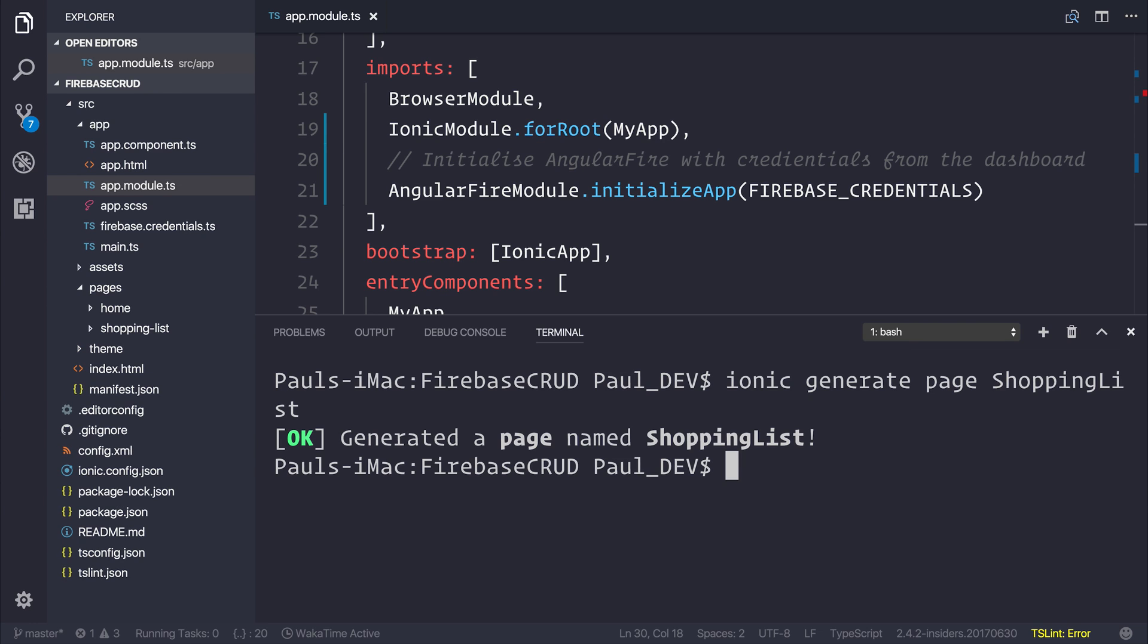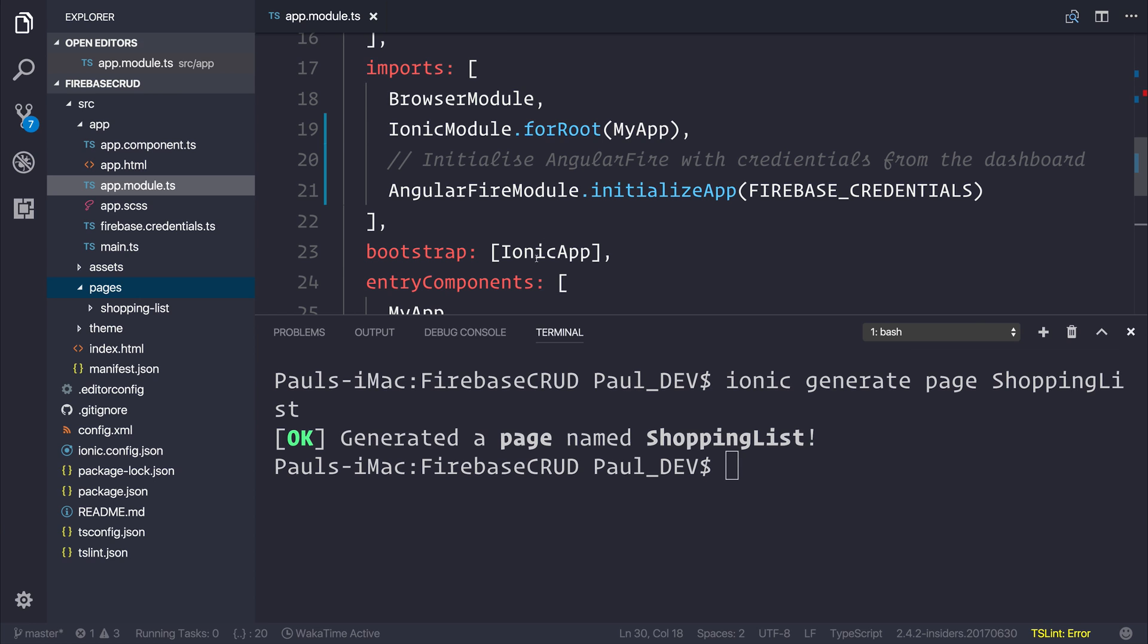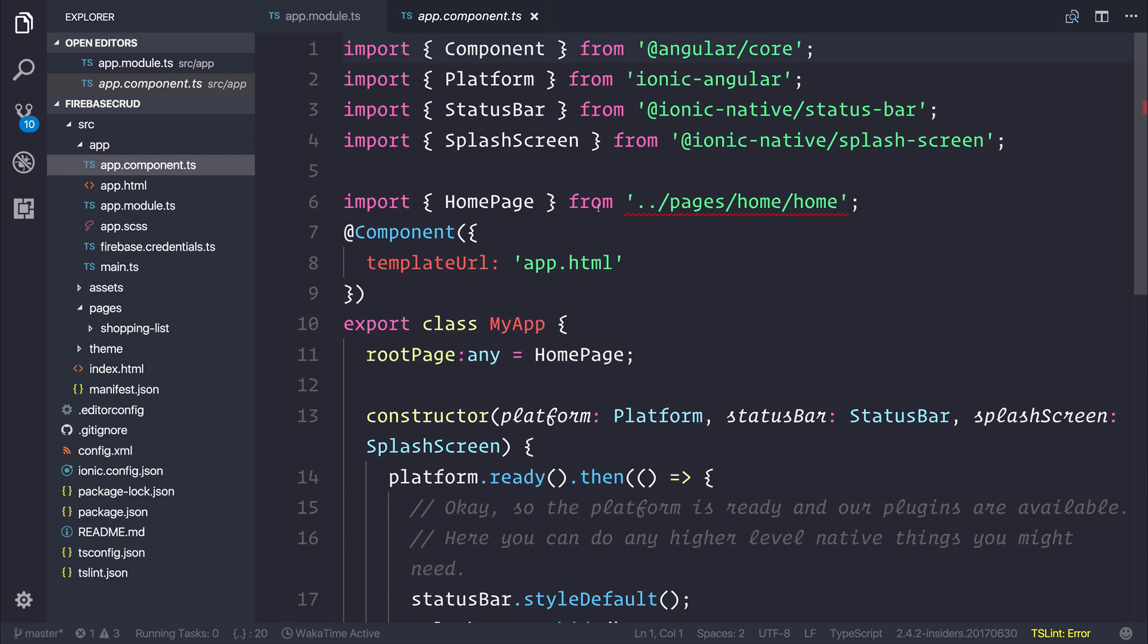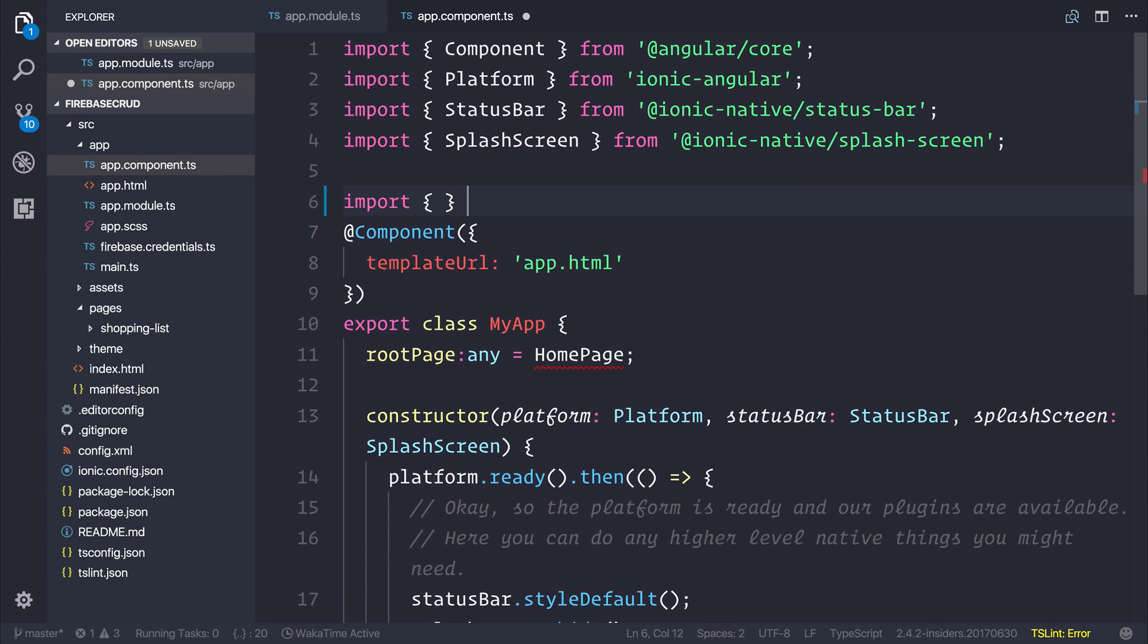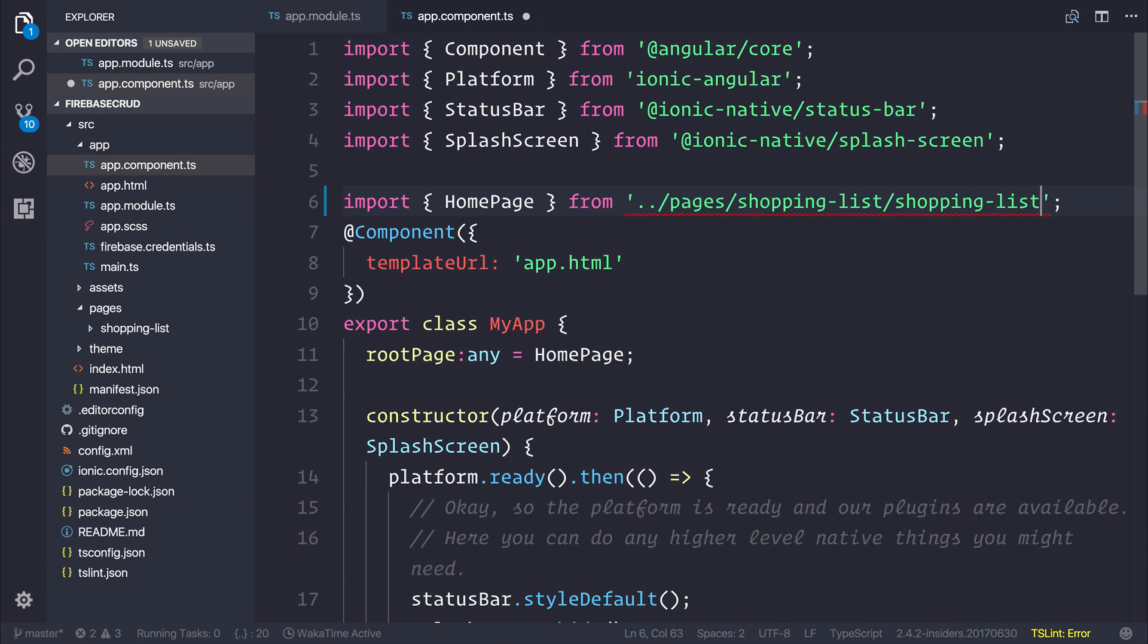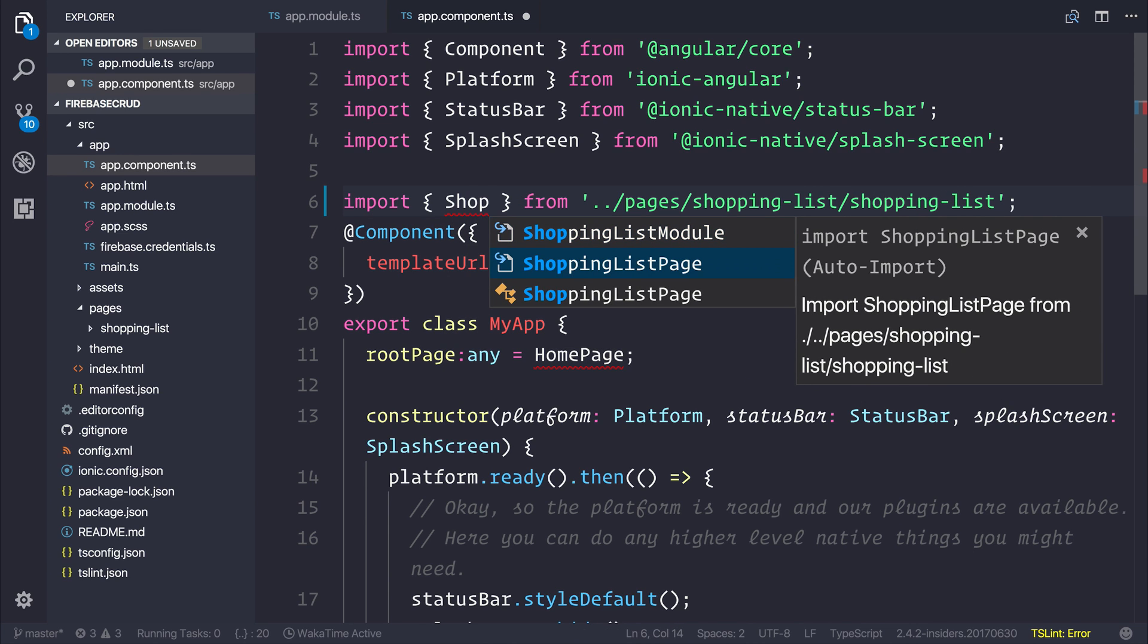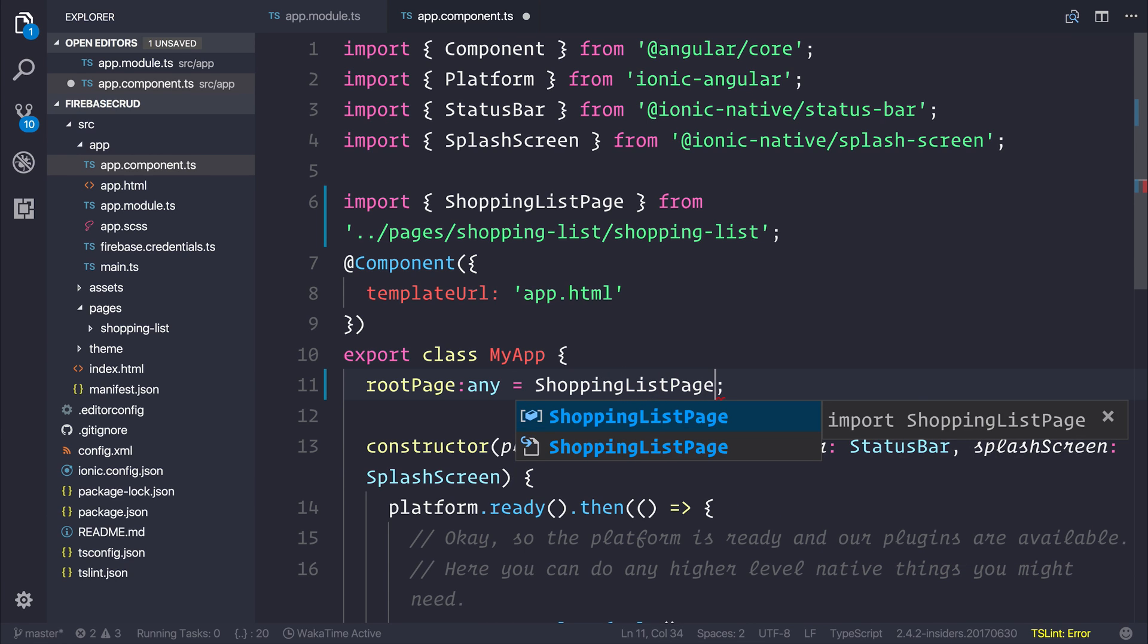We can now remove the homepage by right-clicking the folder and selecting Delete. Inside AppComponent.ts, instead of importing homepage, we can import the Shopping List page. We'll need to change that to the Shopping List page and set our root page to be the Shopping List page.